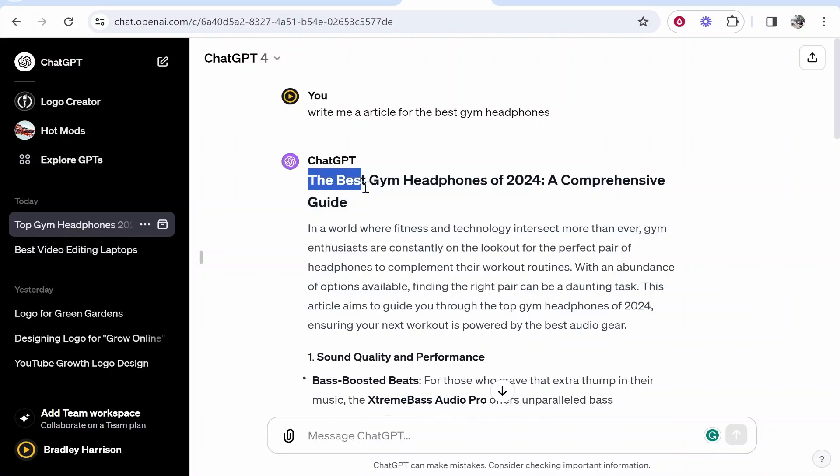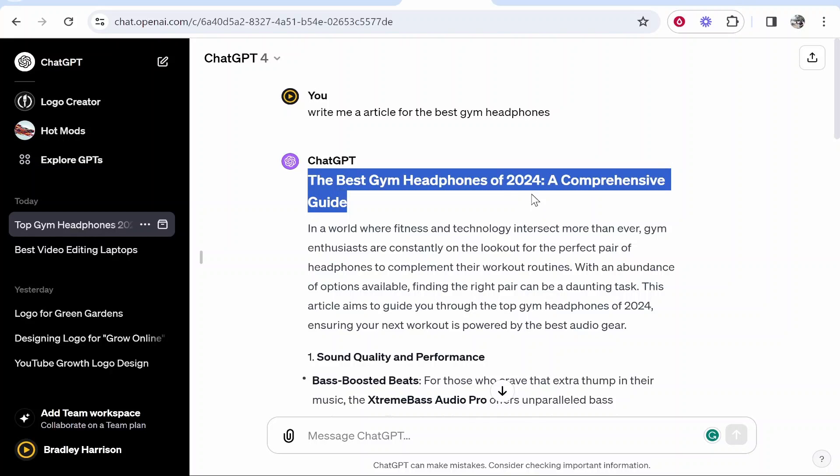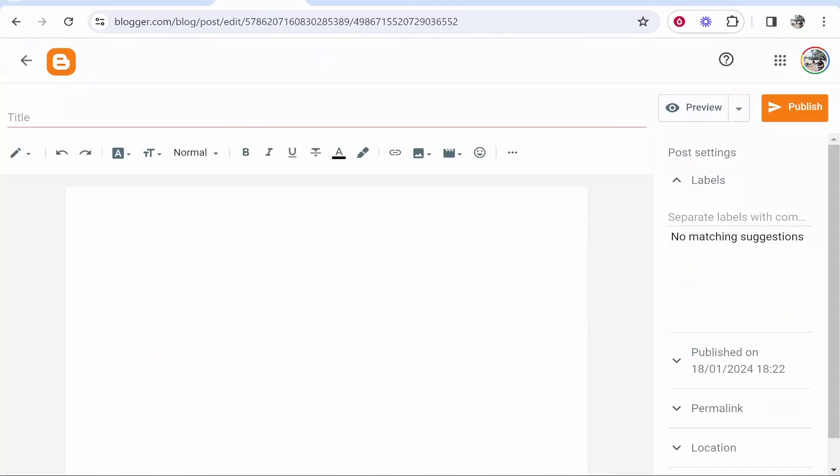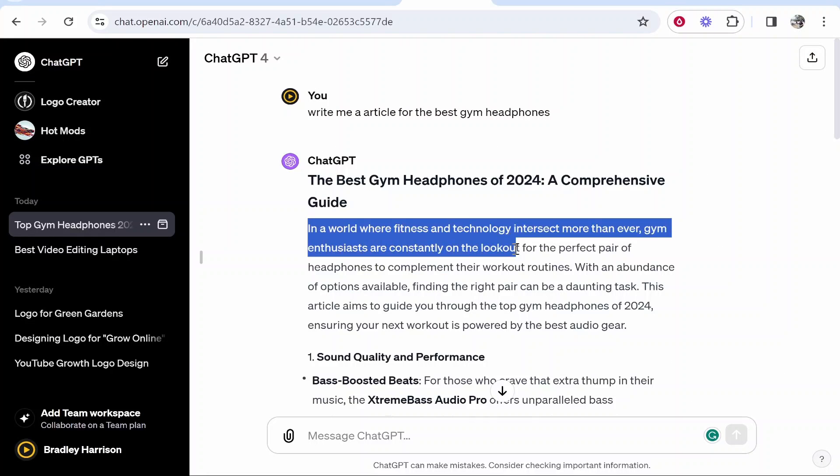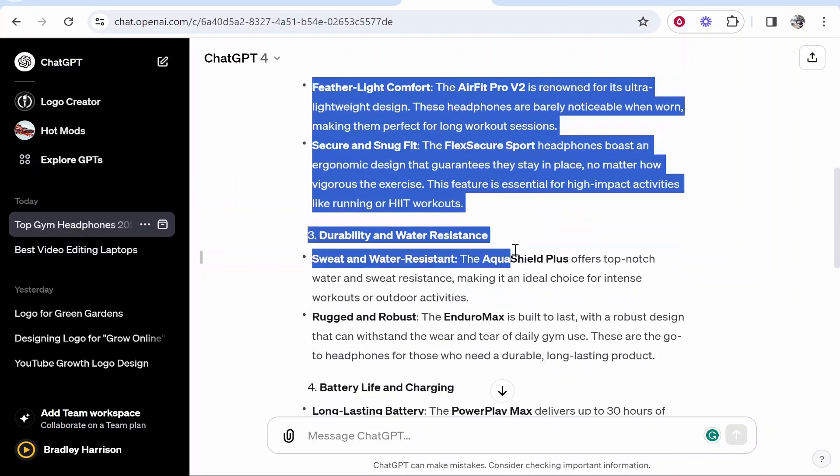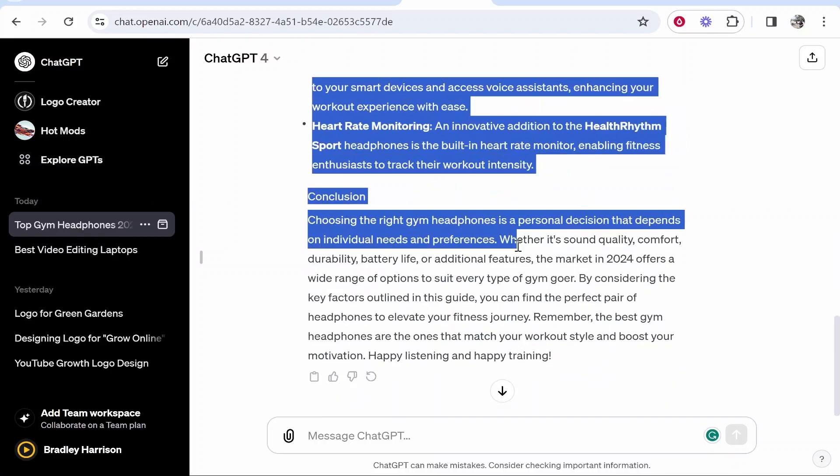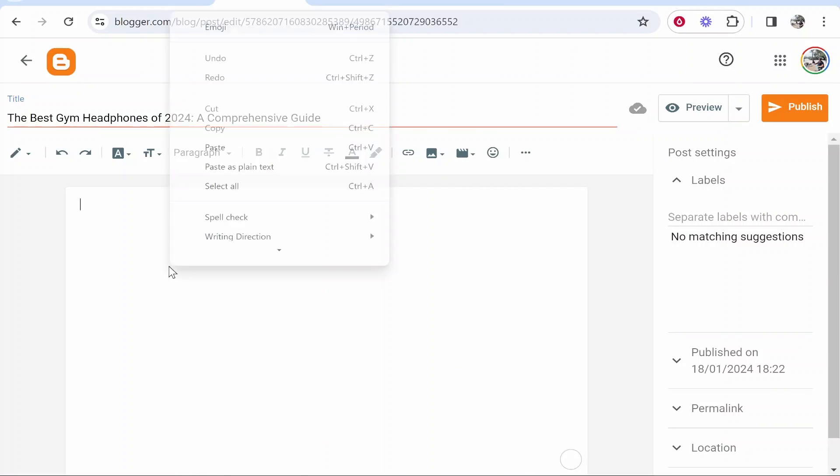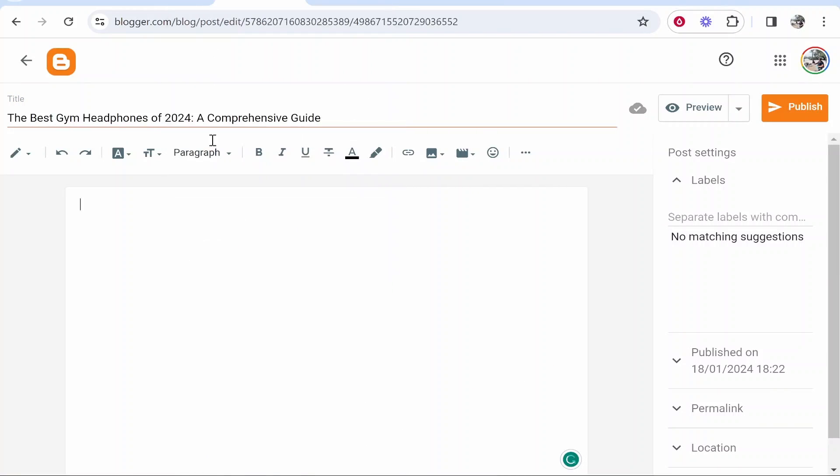So I'm choosing here the best gym headphones of 2024. I'm going to copy this title then we'll go ahead and go to Blogger and paste it in as well as the body text here. So I'm going to go ahead and copy all of this body text from ChatGPT and then paste it in here.